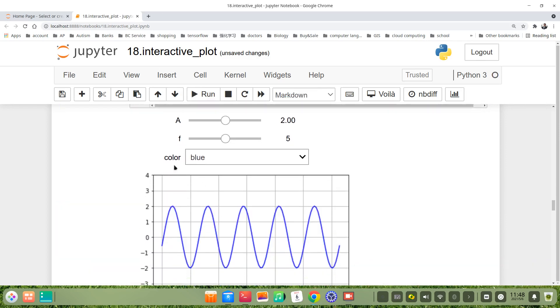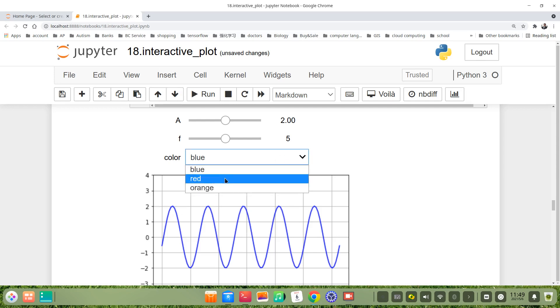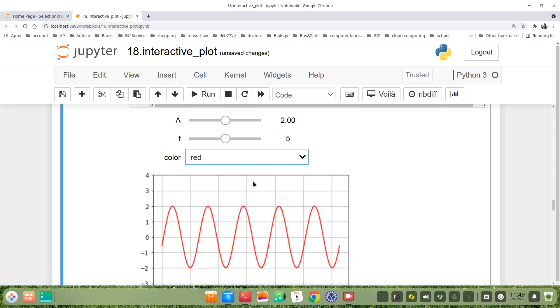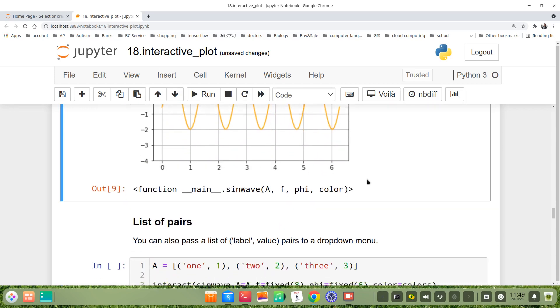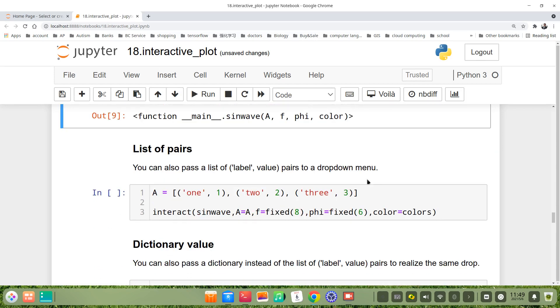You see, we have a dropdown menu for color. We can choose blue, then we choose red, for example orange. You see, it's very convenient.